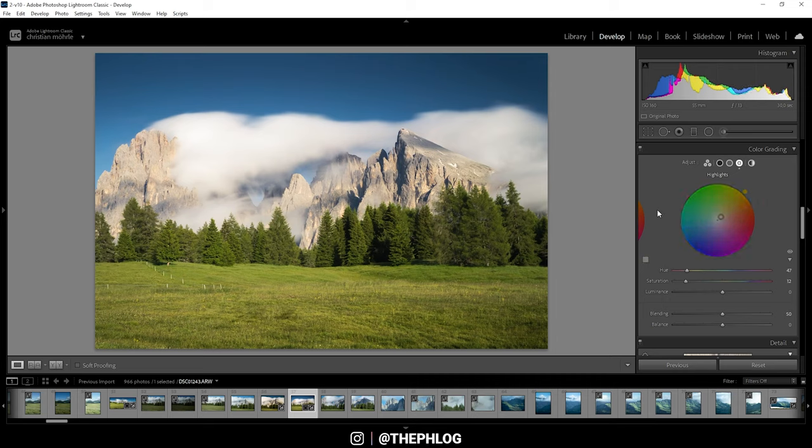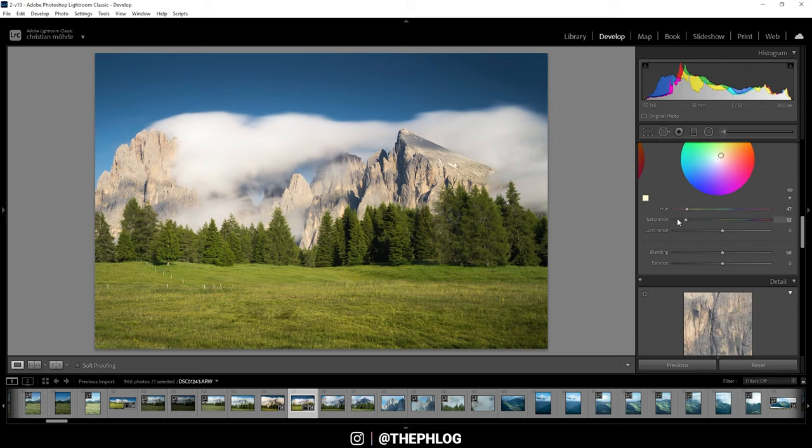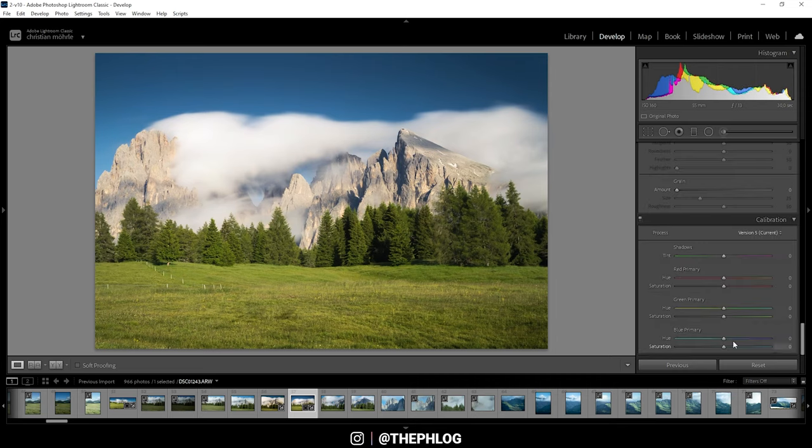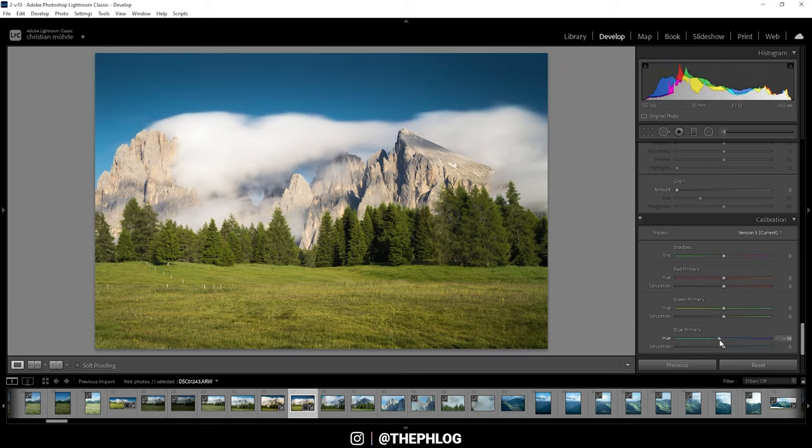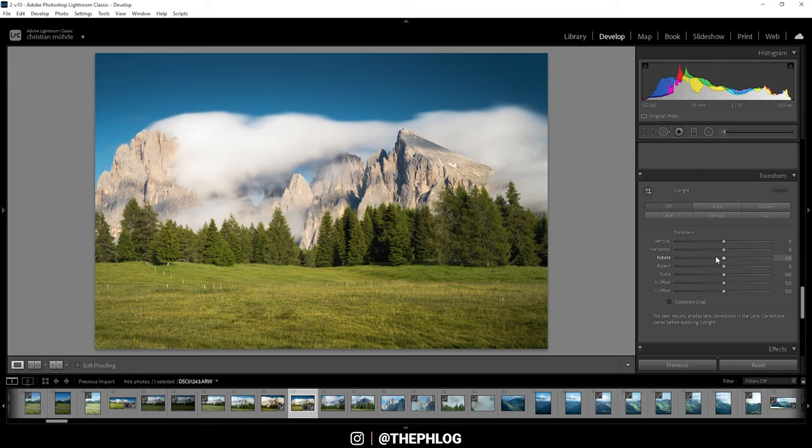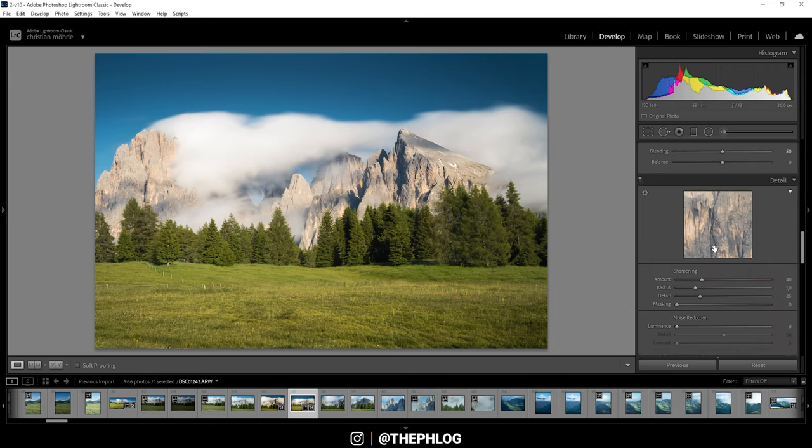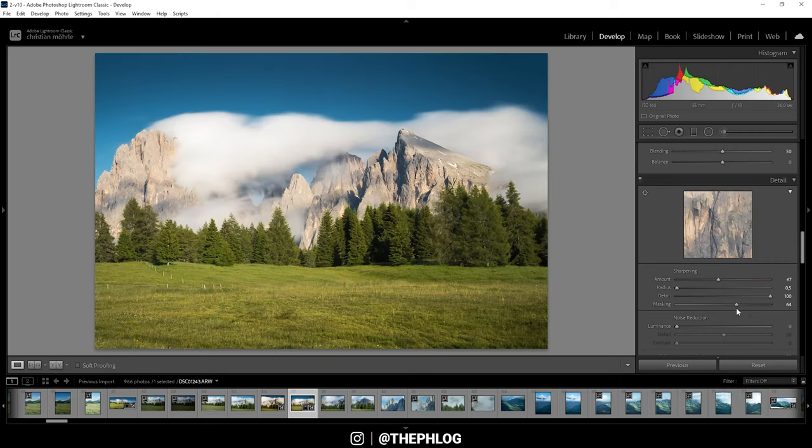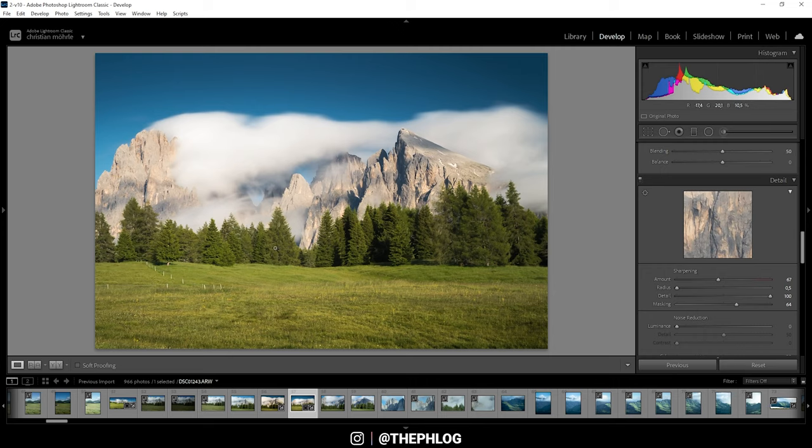All right, and finally all the way down in the calibration tab, I just want to slightly change the blue primary hue so we do have some more red tones in this image. Okay, now let's sharpen this picture. And at this point we are done with the raw adjustments in Lightroom. Now we can finish it in Photoshop.